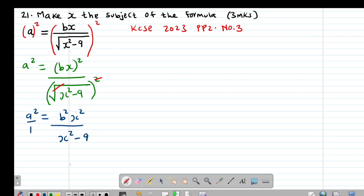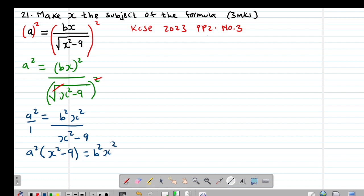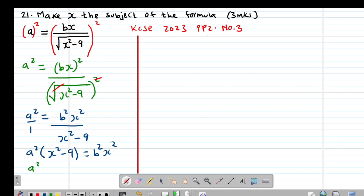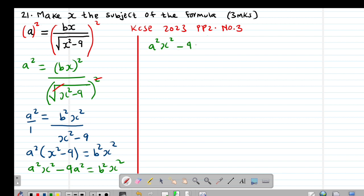From here I do cross-multiplication: A squared times (X squared minus 9) equals B squared X squared. Opening the brackets on the left-hand side gives A squared X squared minus 9A squared equal to B squared X squared. Let me rewrite: A squared X squared minus 9A squared equals B squared X squared.